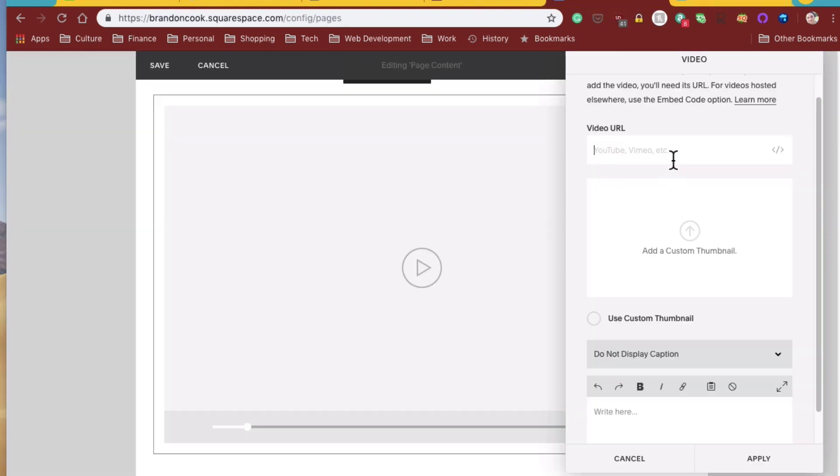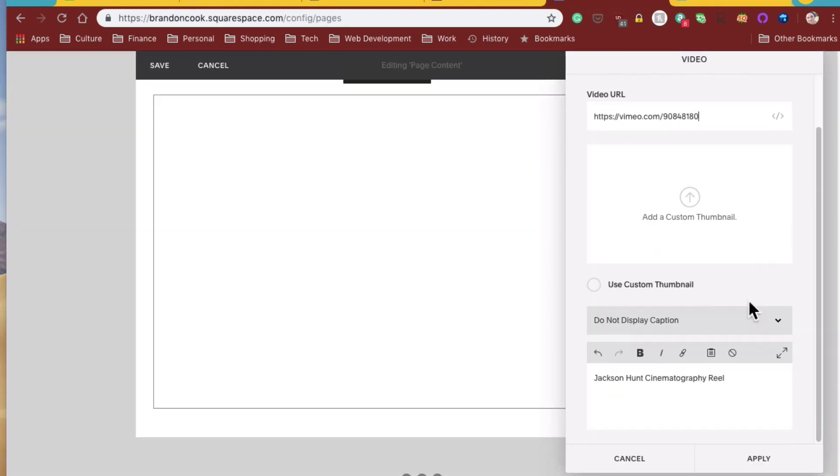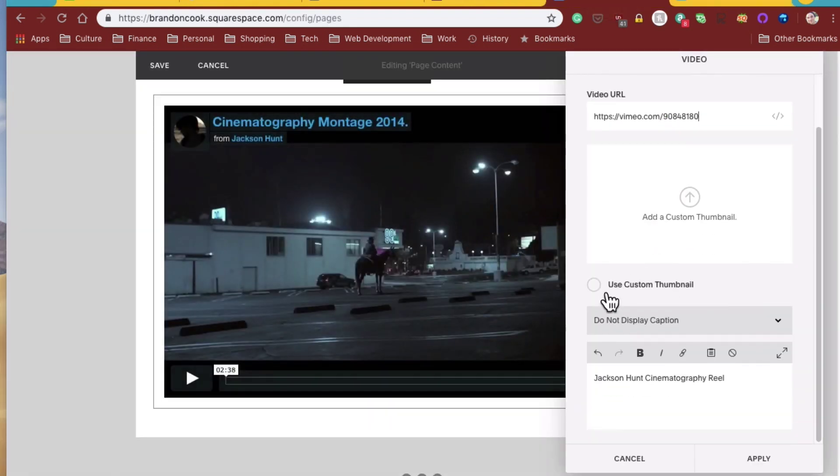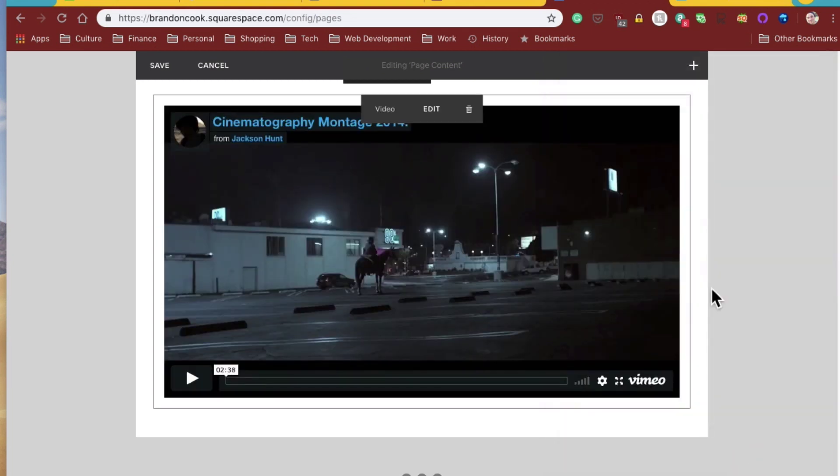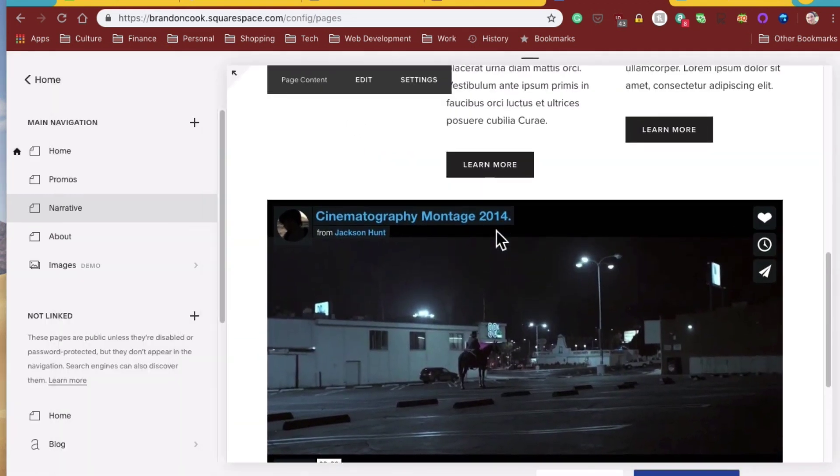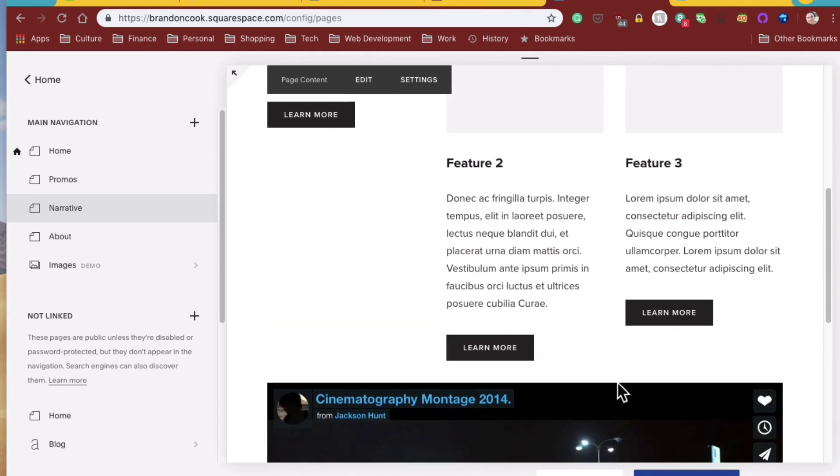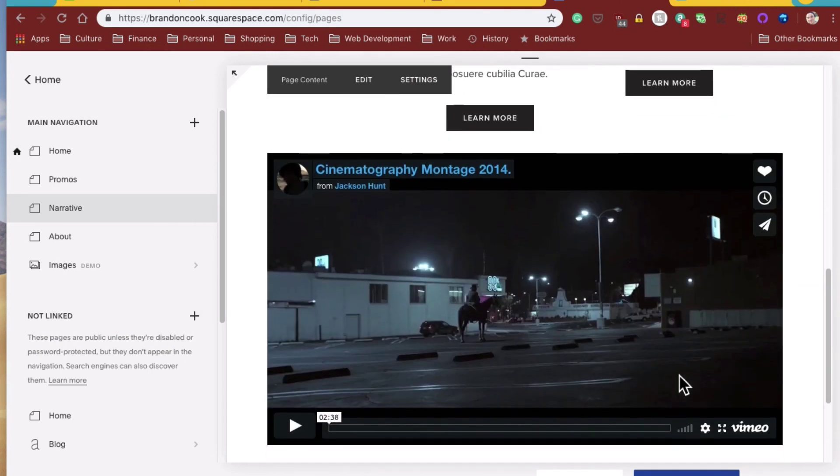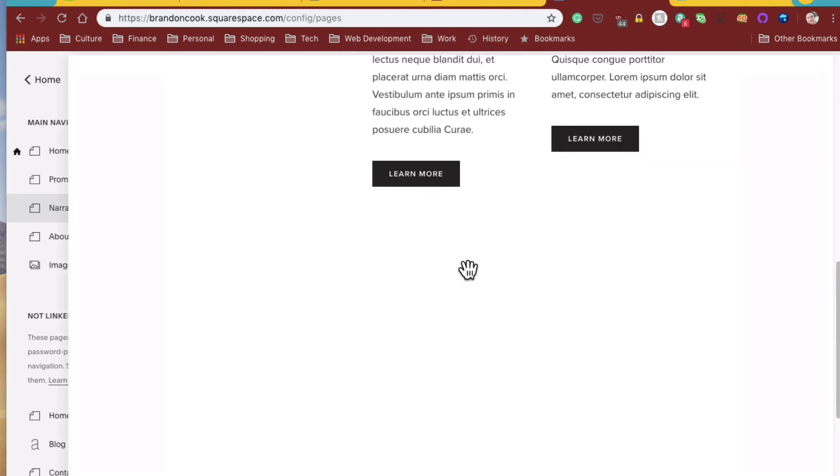Go back here, add that in. Say apply. Save. Oh, we're going to put that in the right spot.